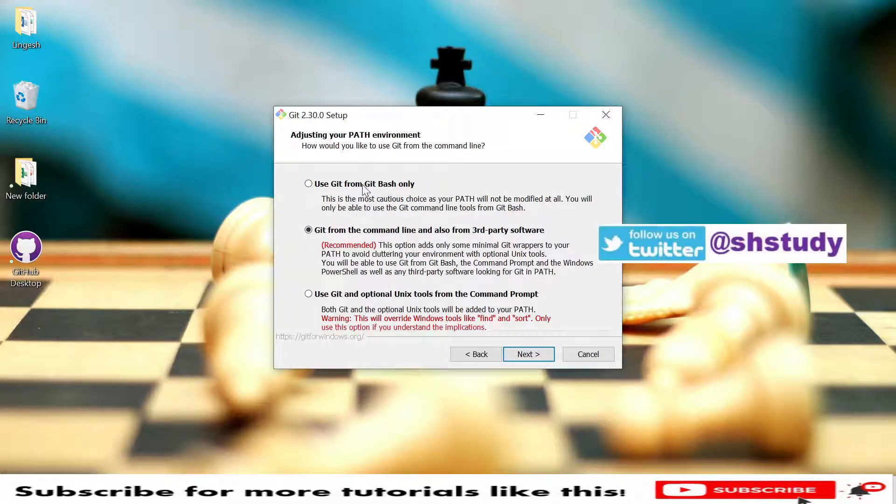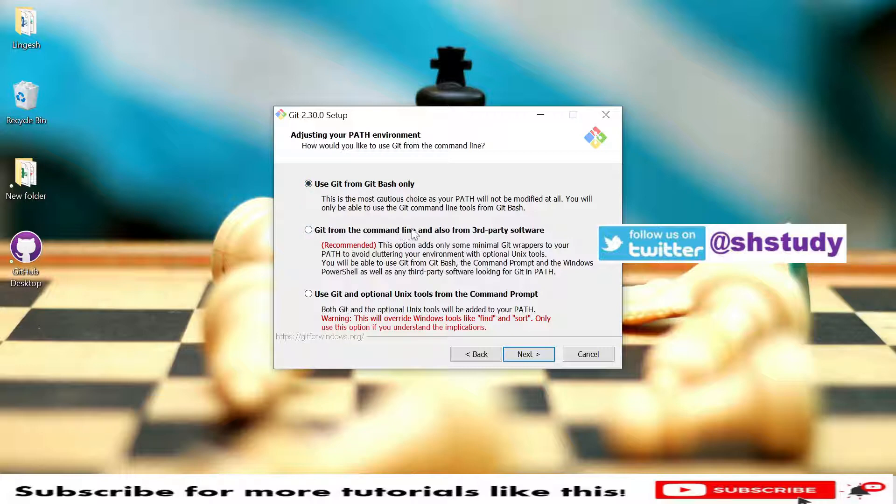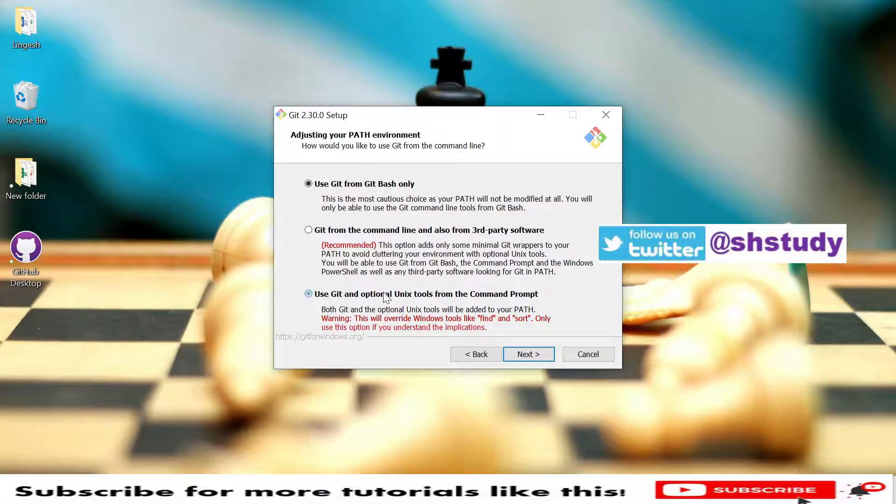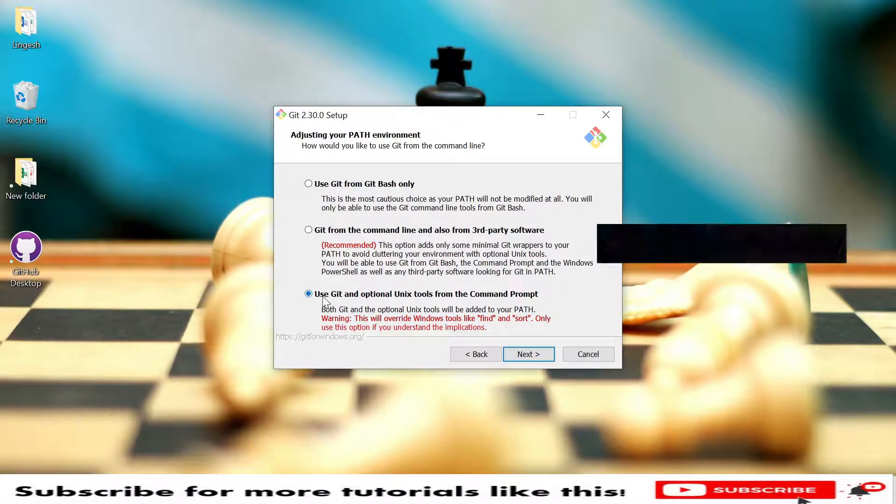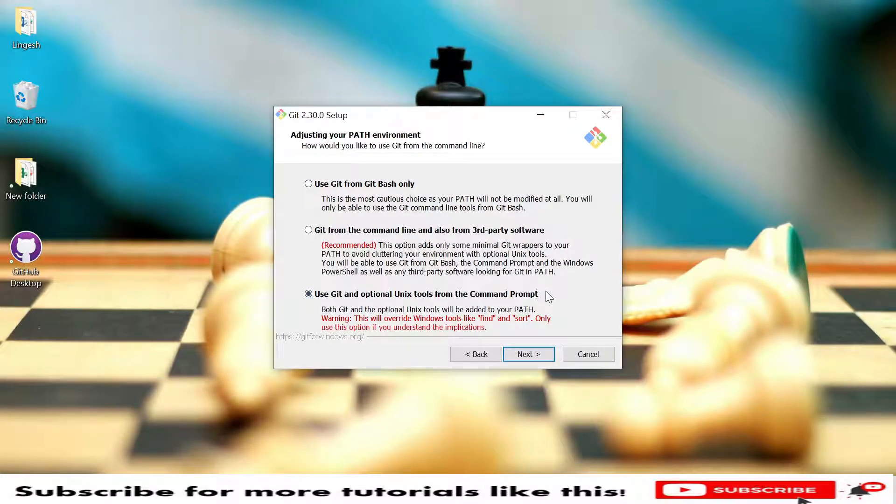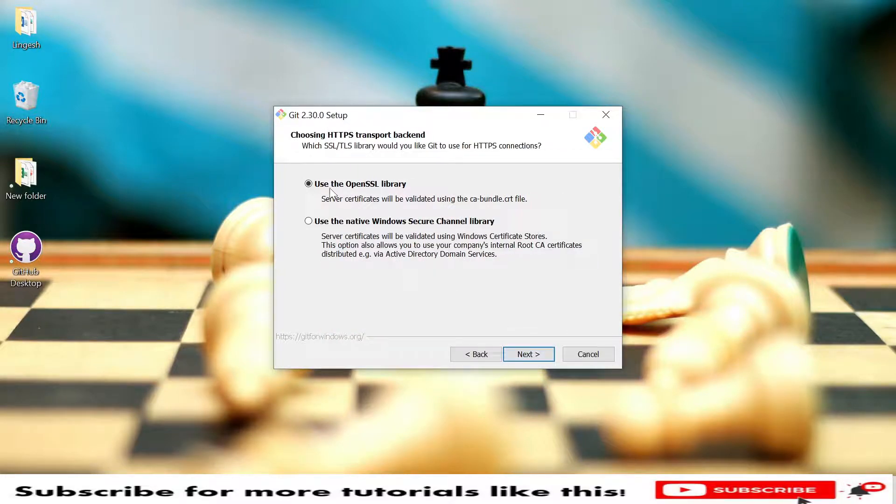Here you have Git Bash only and you have Git from command line. Use Git from command line, you need to select this option. Click Next.